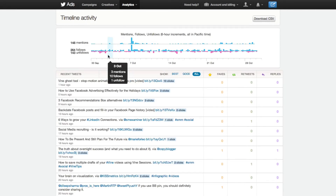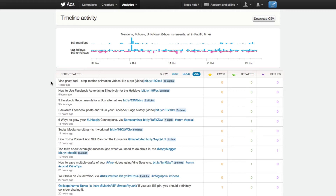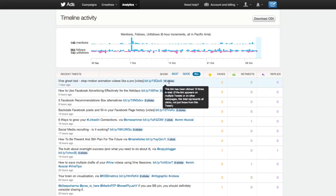For example, this is a tweet that I sent out about an hour ago, and not only does it show me the short URL that I used, but it also shows me vital information such as how many people have clicked it, how many people have favorited it, retweets, and replies. This is all important information so that you can know how well your tweets are doing and tweak them if they're not performing so well.